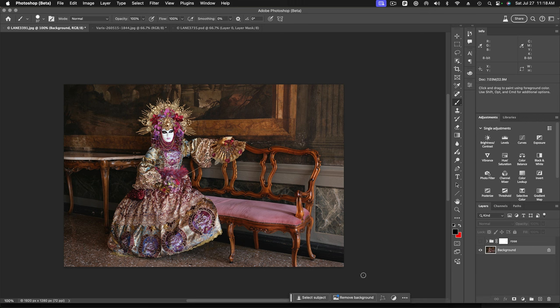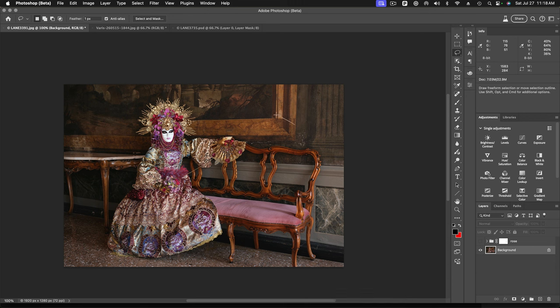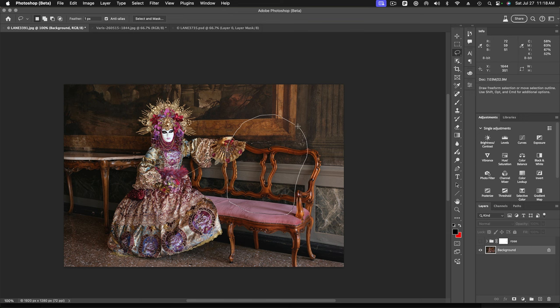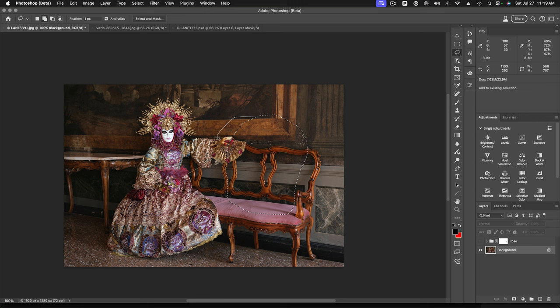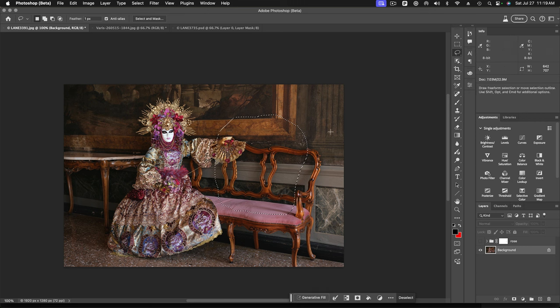This time we're going to use generative fill. So I'm going to make a selection where I want that rose to go. And maybe I'll make it just a little bit bigger. I'm going to add to the selection by holding down the shift key. Okay. Now I've got a nice spot for my rose. I hit generative fill.